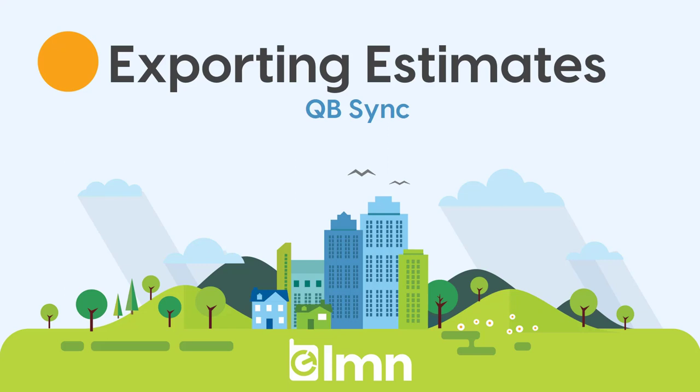Welcome to this video where we're going to cover exporting estimates from LMN into QuickBooks. It's a really simple process, but you've got to have your setup done first. So if you're watching this video and you haven't already watched the QuickBooks setup videos,